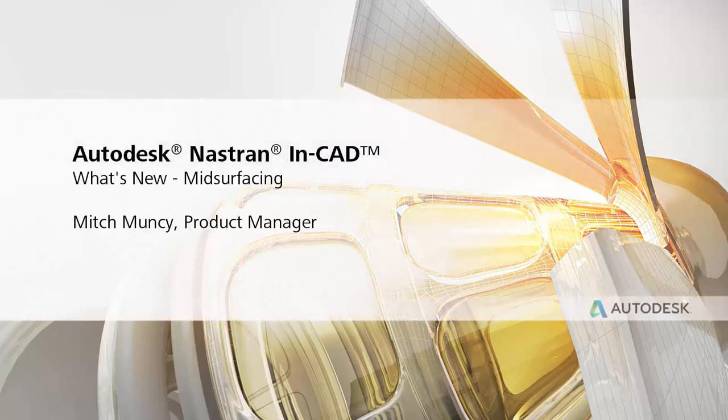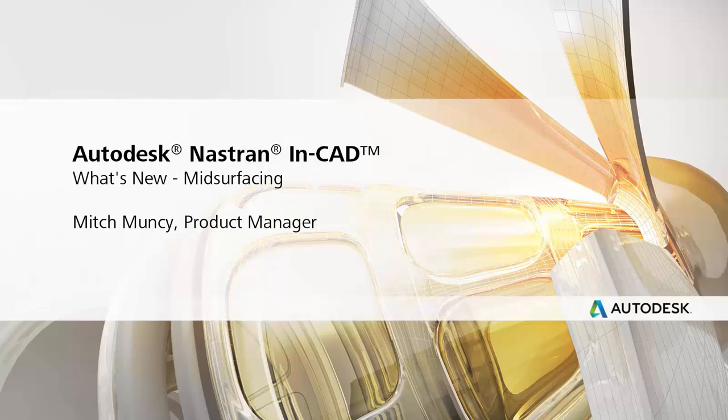Welcome back to another Autodesk Nastran In-CAD quick highlight. Today we're looking at mid-surfacing. This has been one of the top requests on the idea station, and the reasons are pretty obvious.